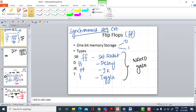A flip-flop is nothing but a one-bit single-bit memory storage unit. It can store either 0 or 1 and it will be useful for constructing synchronous sequential circuits. Synchronous sequential circuits work with respect to clock.